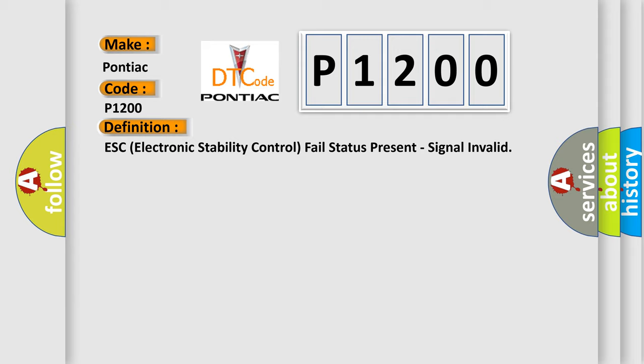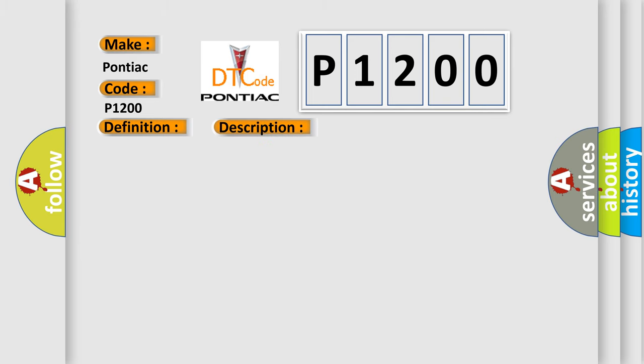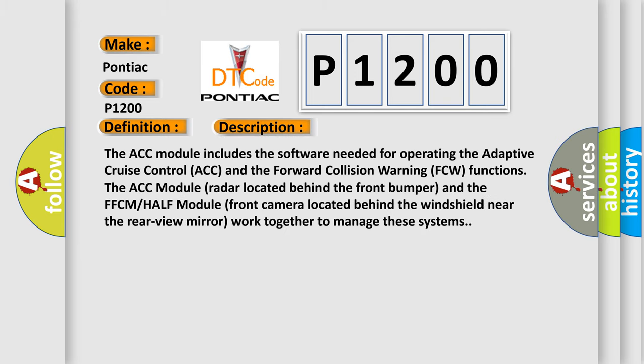And now this is a short description of this DTC code. The ACC module includes the software needed for operating the adaptive cruise control (ACC) and the forward collision warning (FCW) functions. The ACC module radar located behind the front bumper and the FFCMHALF module front camera located behind the windshield near the rear view mirror work together to manage these systems.